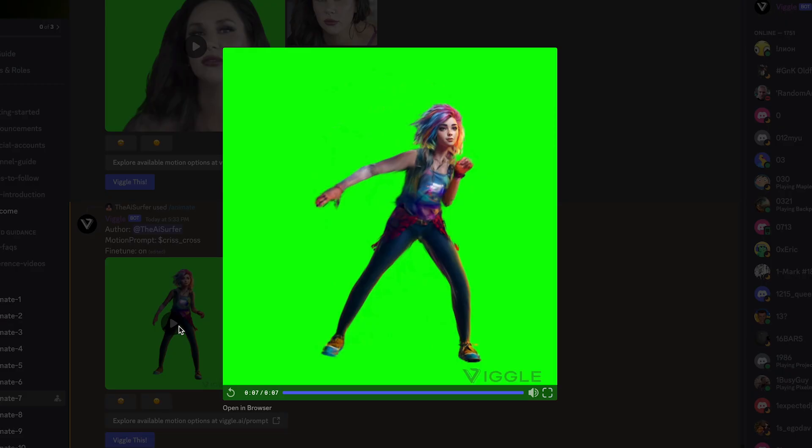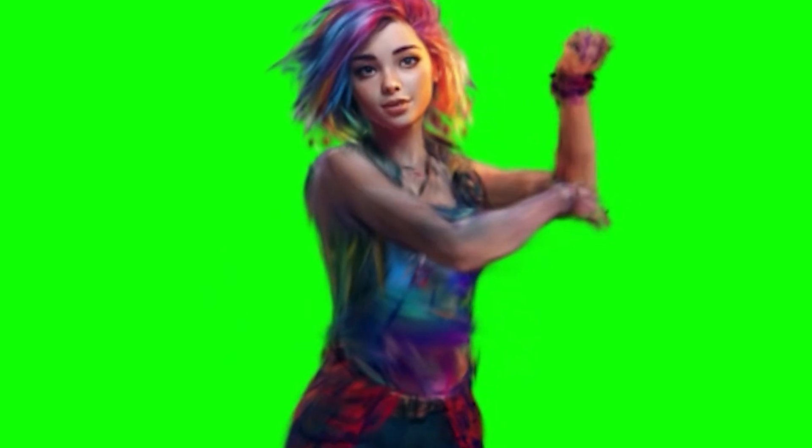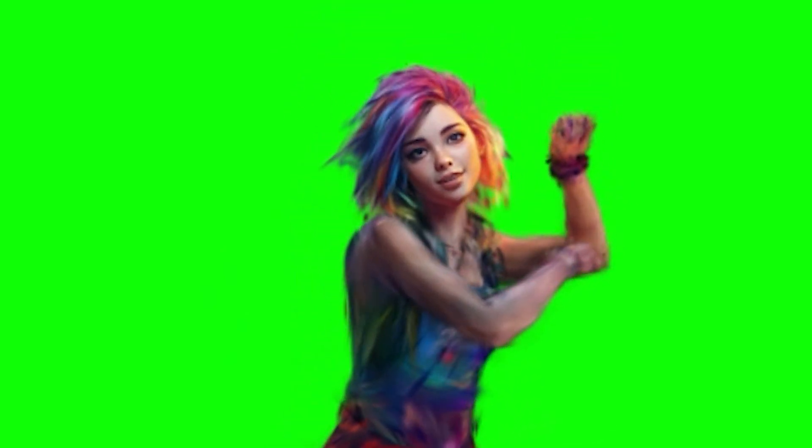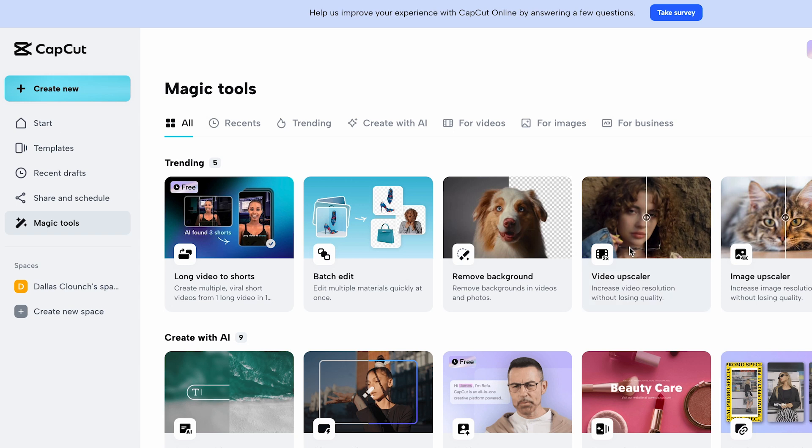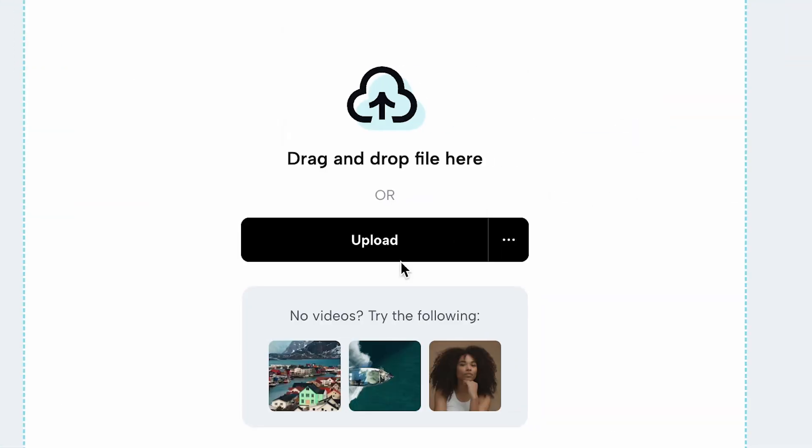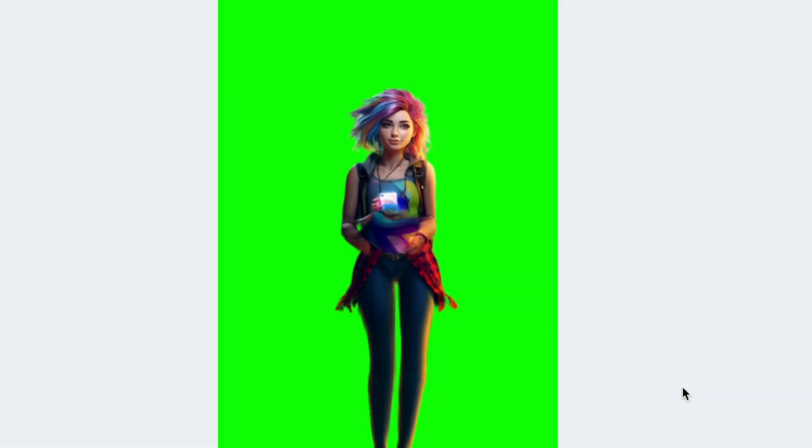Viggle.ai is a great tool for creating fun and engaging animations. However, the results can sometimes be a bit rough around the edges. To make the videos look even better you can use a free AI video upscaler like CapCut. Upscale the animation video first and then you'll have a high resolution animation.